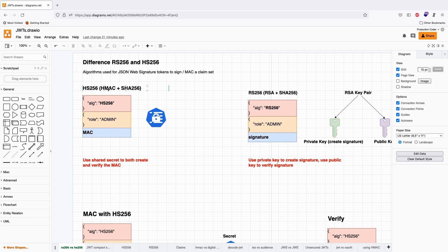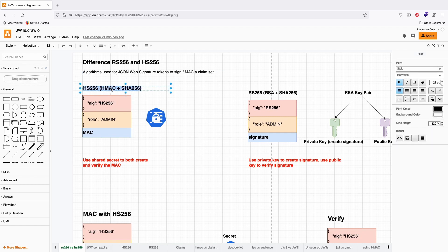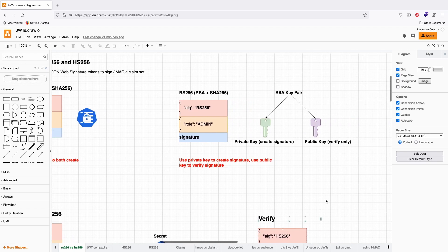The problem is that with a shared secret, you cannot prove which party generated the token.